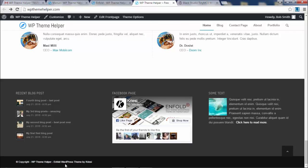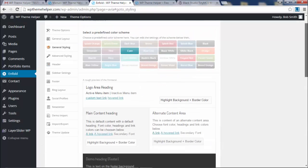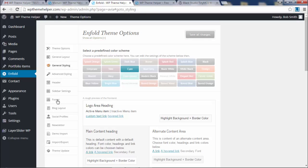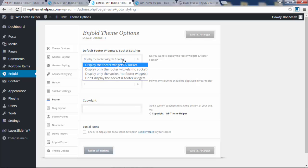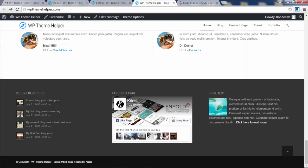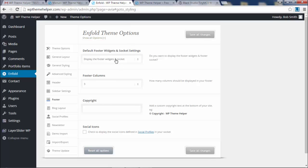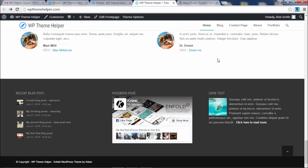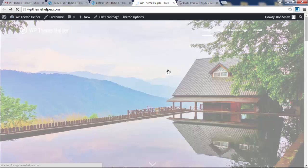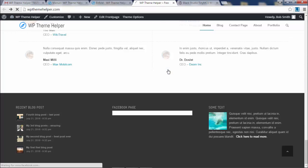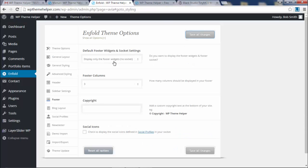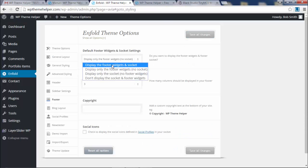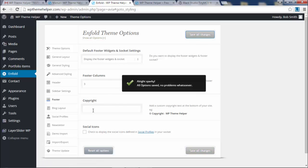Also, the bottom part right here, you can edit by going to footer. Display the footer widget and socket. So the socket is that little bar on the bottom. You can just say display only footer widget, no socket, save it. Click refresh. And you got none of that. But I kind of like the way it looks so I'm just going to leave it.